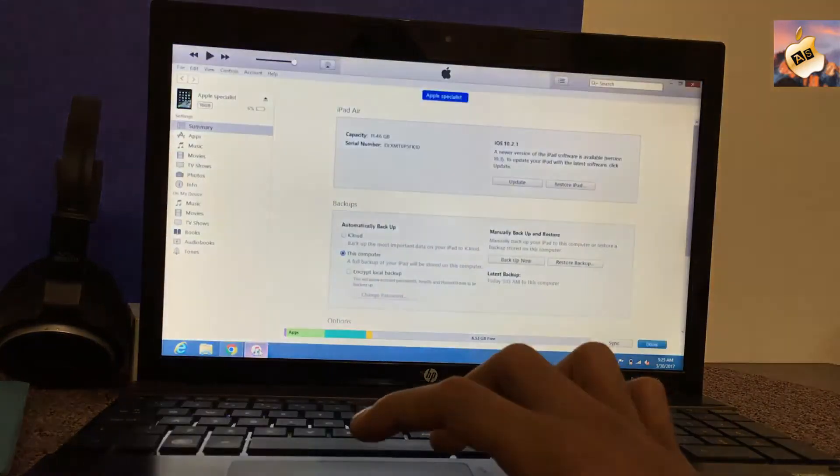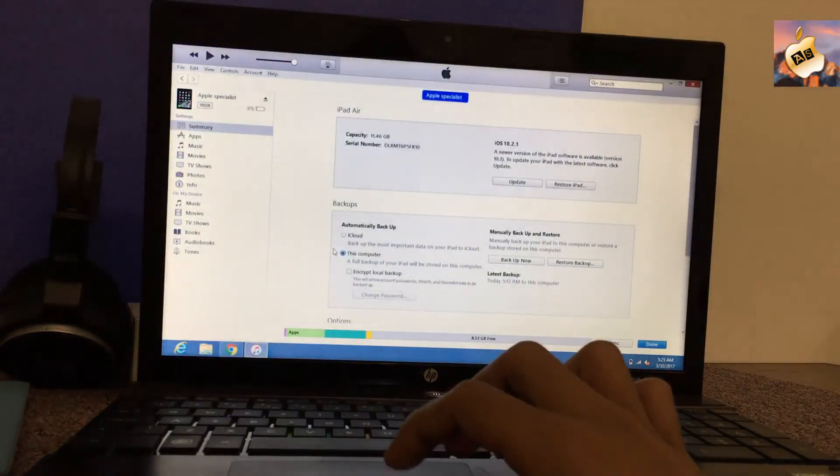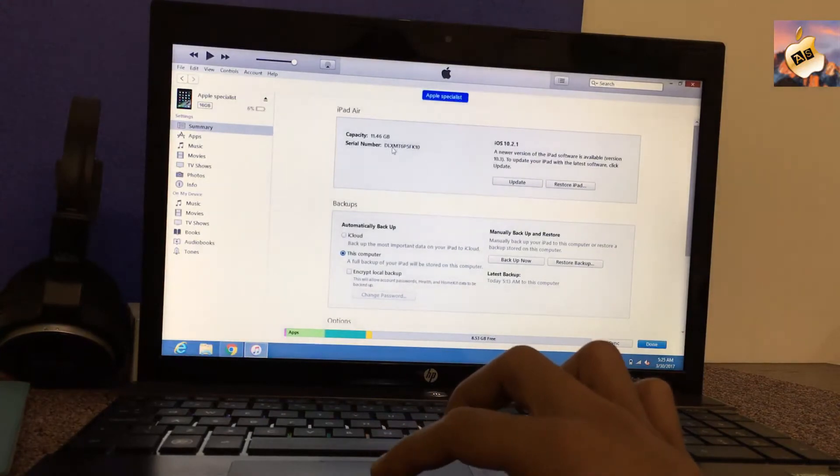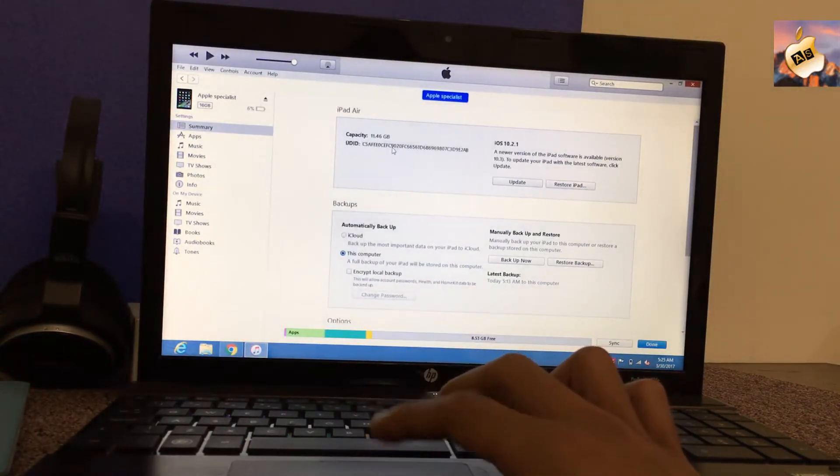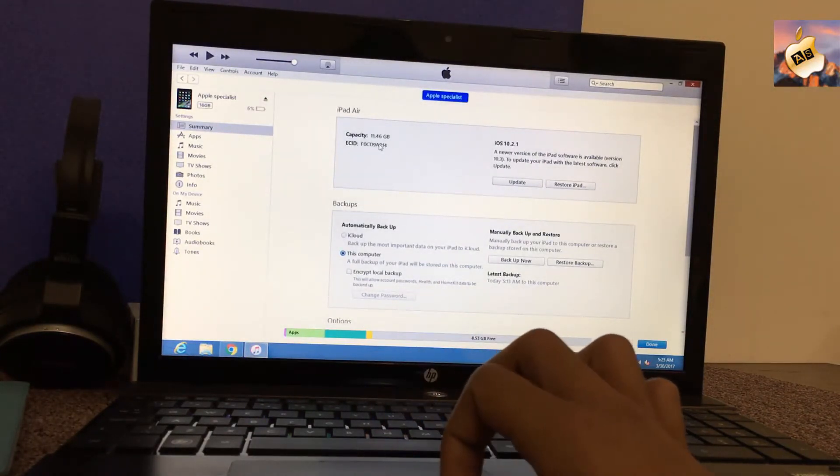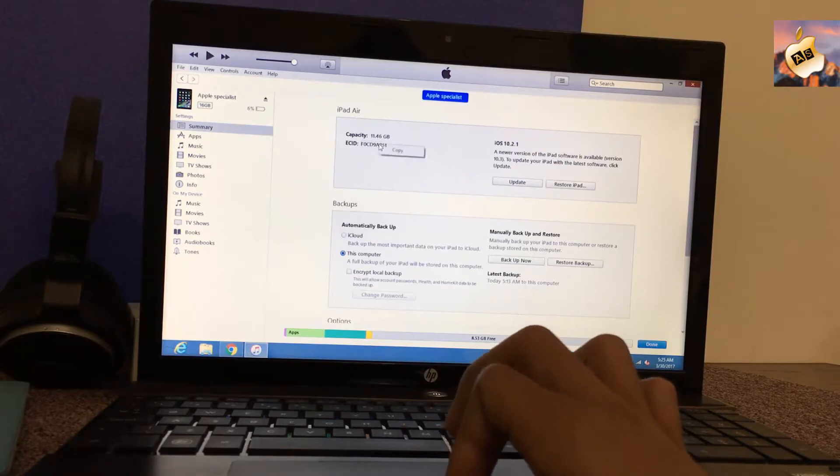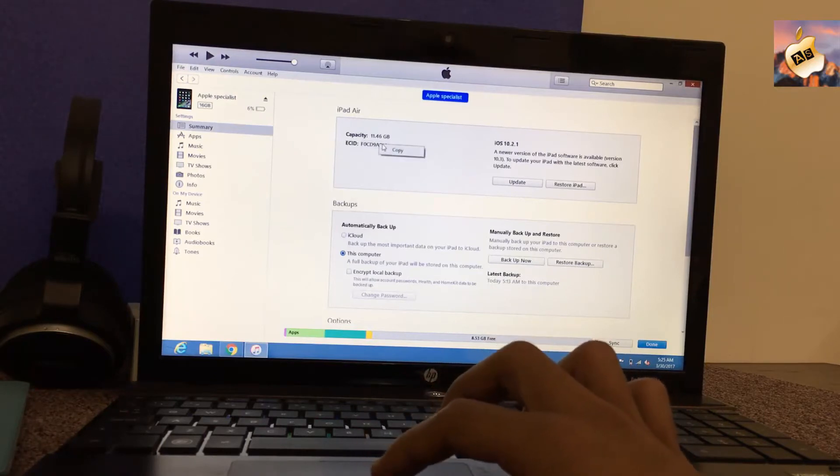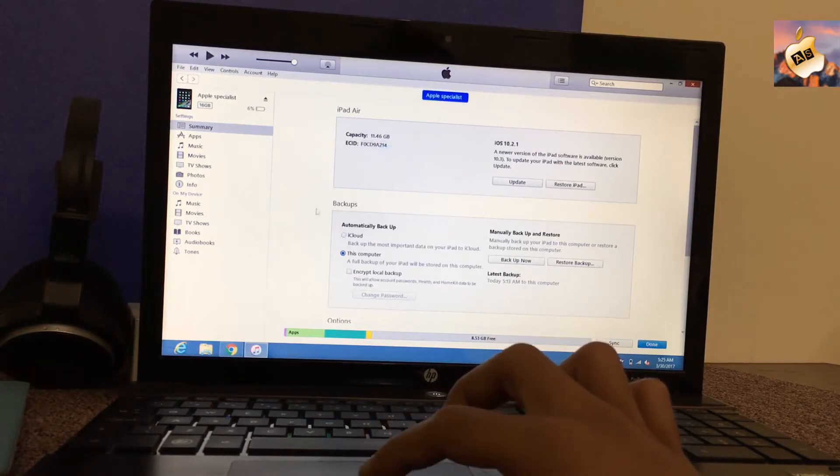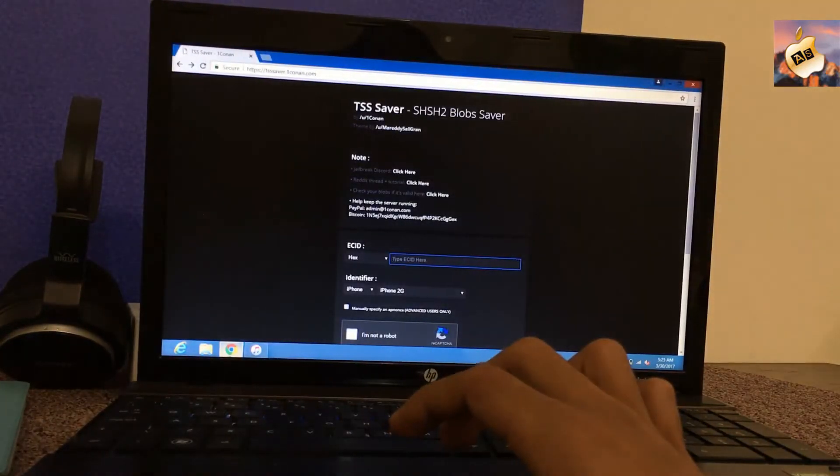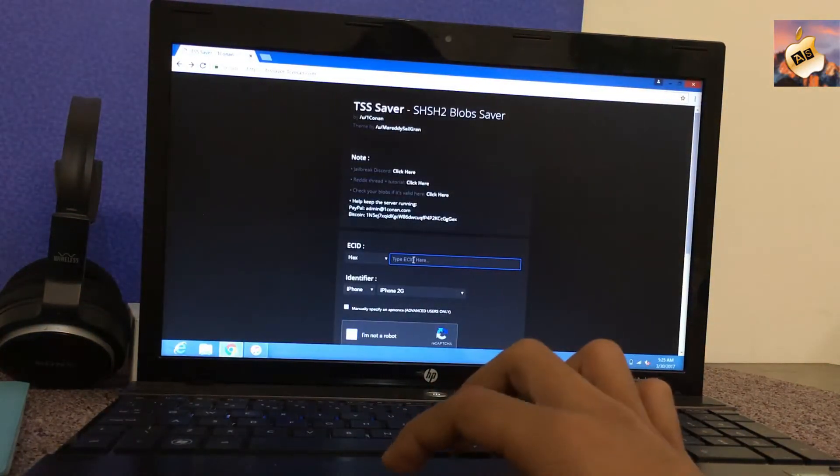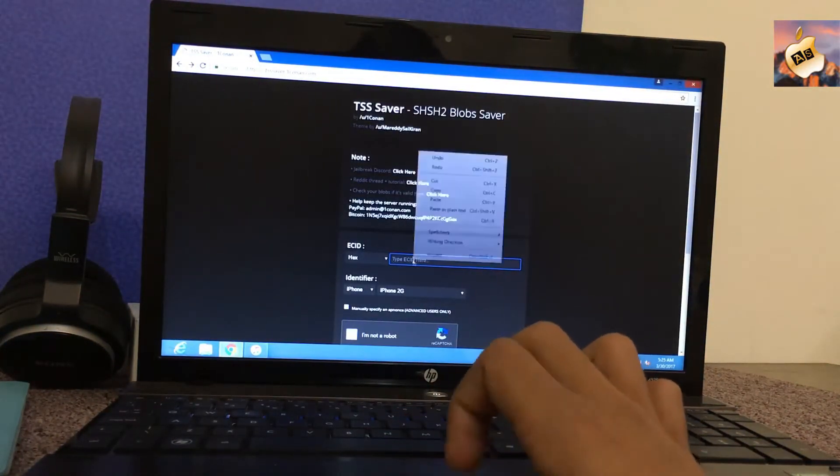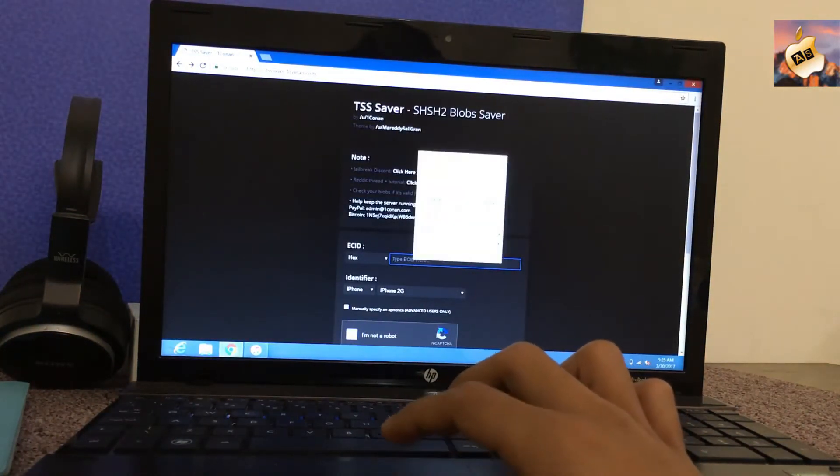Easily go into iTunes and press on serial number until your ECID number appears, then right click on ECID and copy your ECID number from here and then copy it to the TSS Saver ECID section.